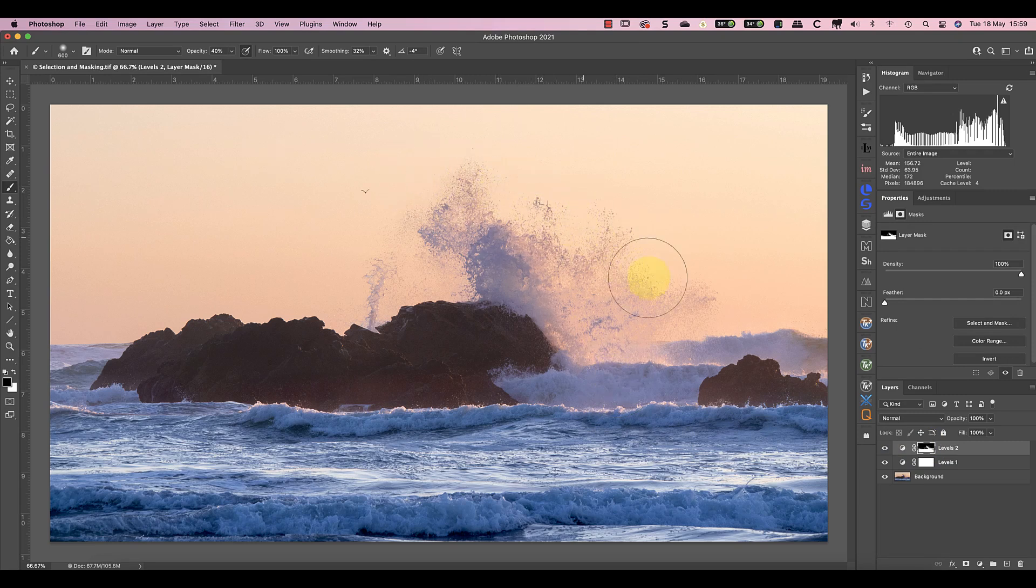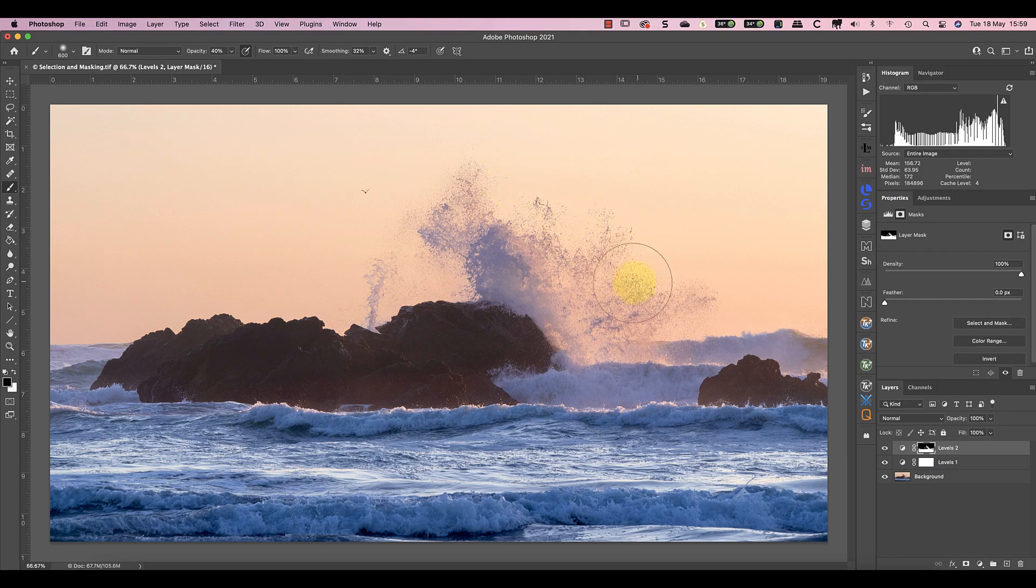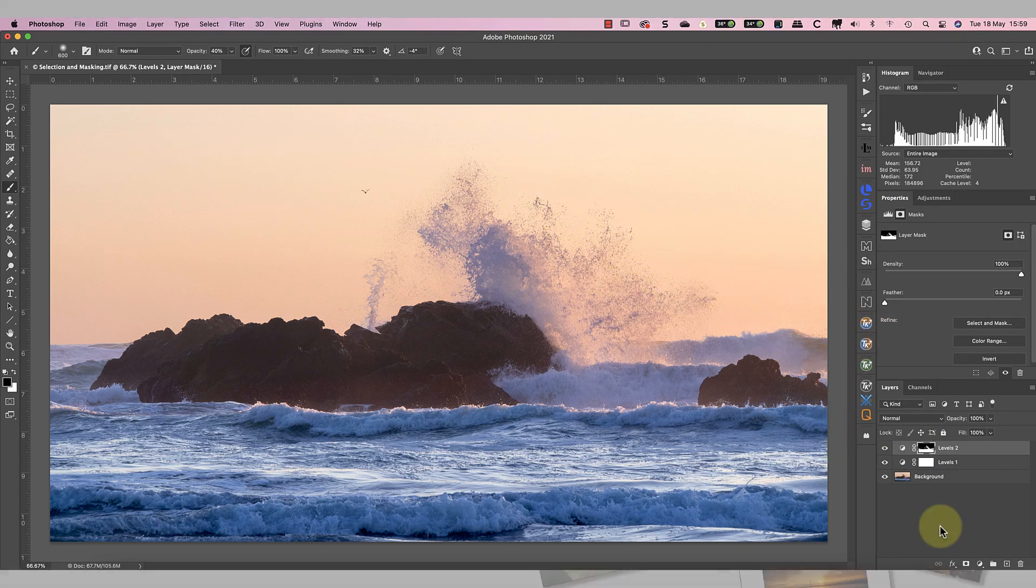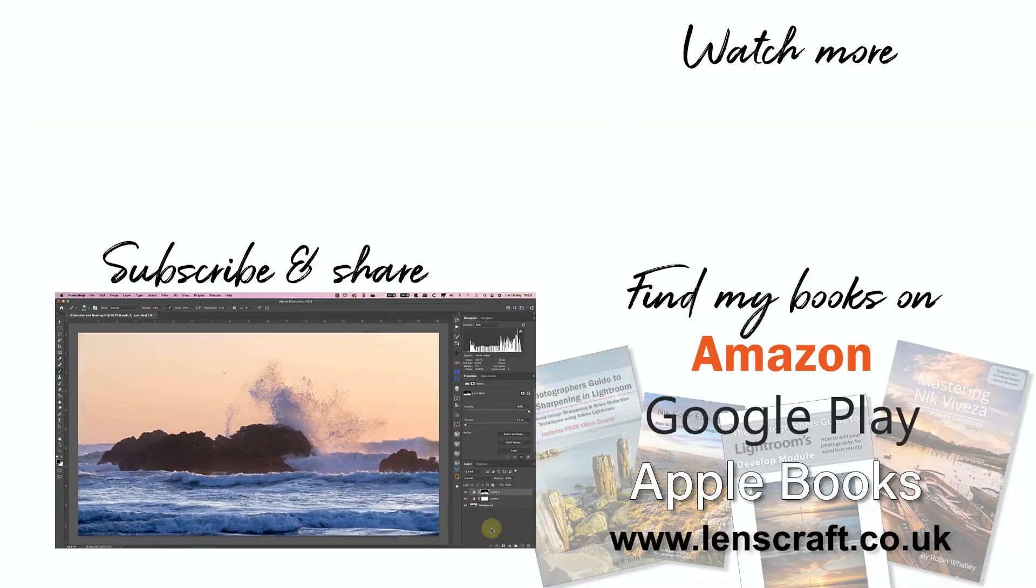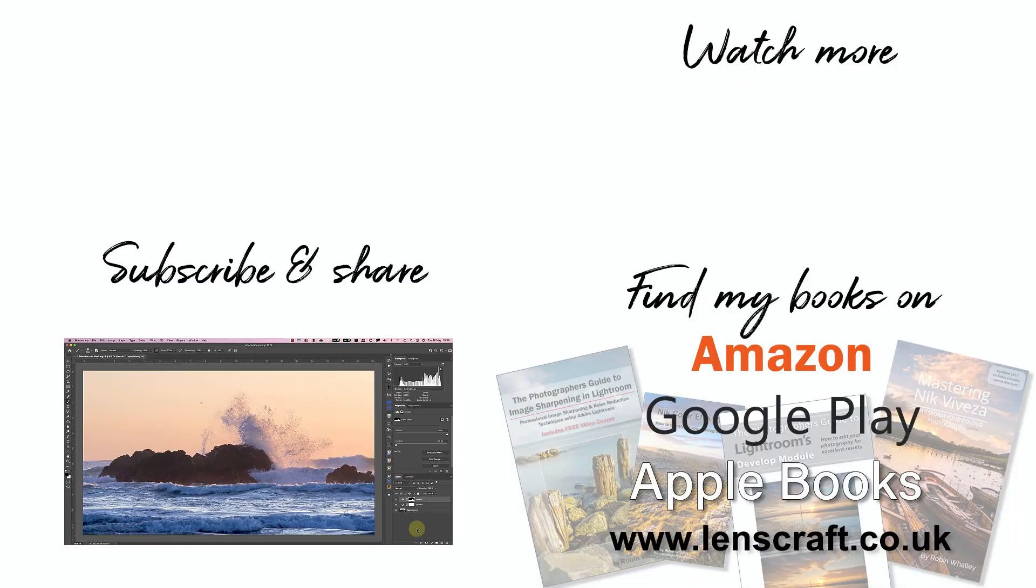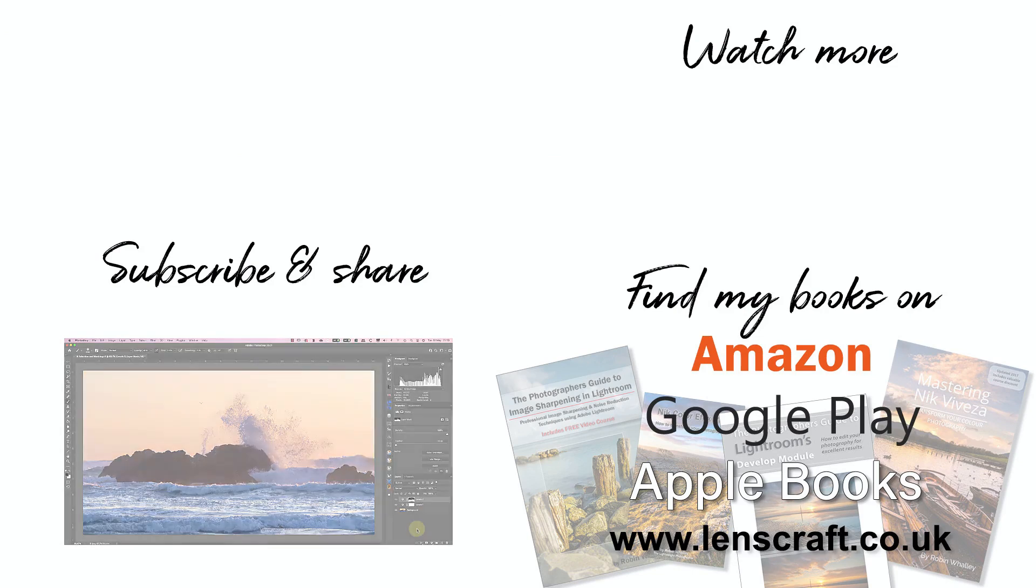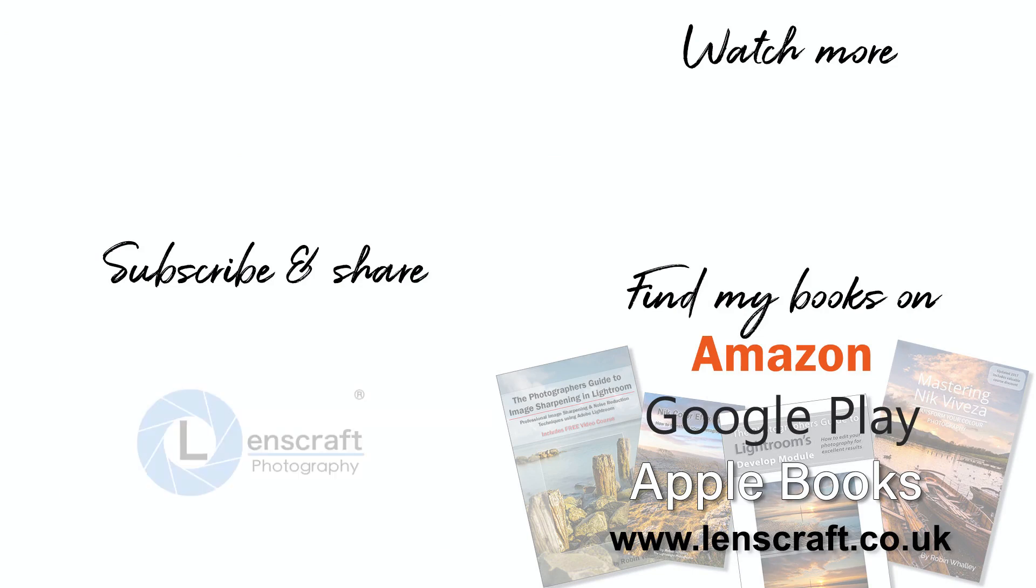Whilst this is only a simple example of using the TK Actions Rapid Mask for luminosity masking, I hope I've given you some ideas, and perhaps even shown you a new trick or two. I'm Robin Worley, you've been watching LensCraft, I'll see you soon for another video.